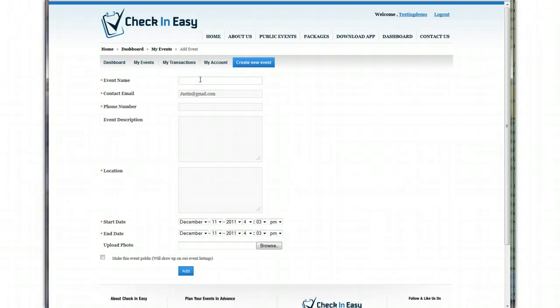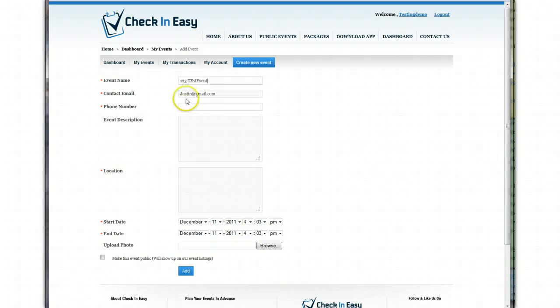I'm going to go ahead and fill this out. One, two, three, test event. We're going to continue filling this out.